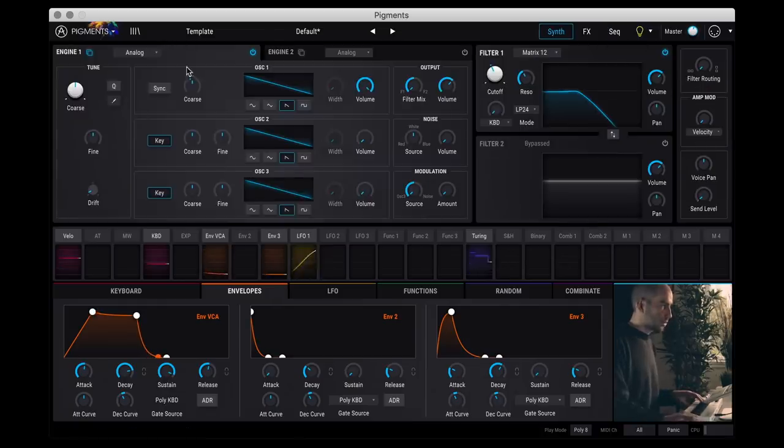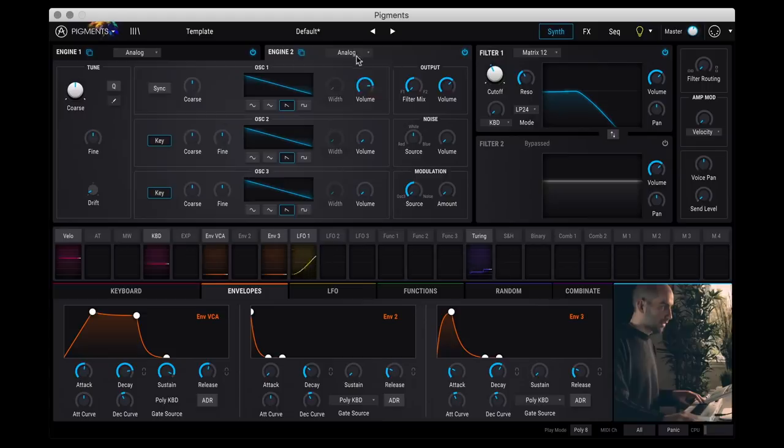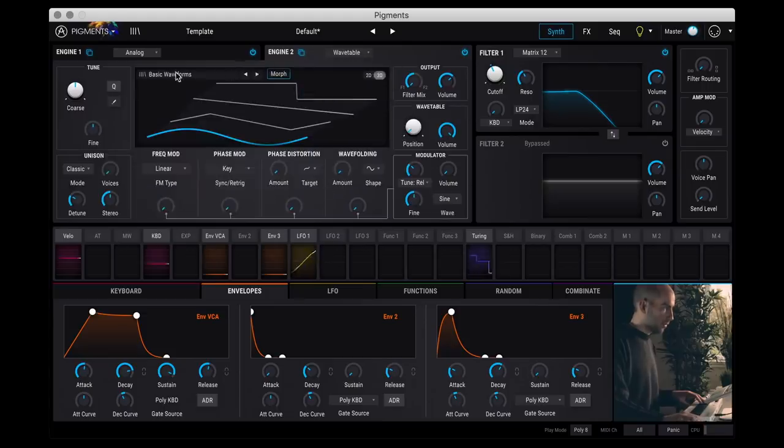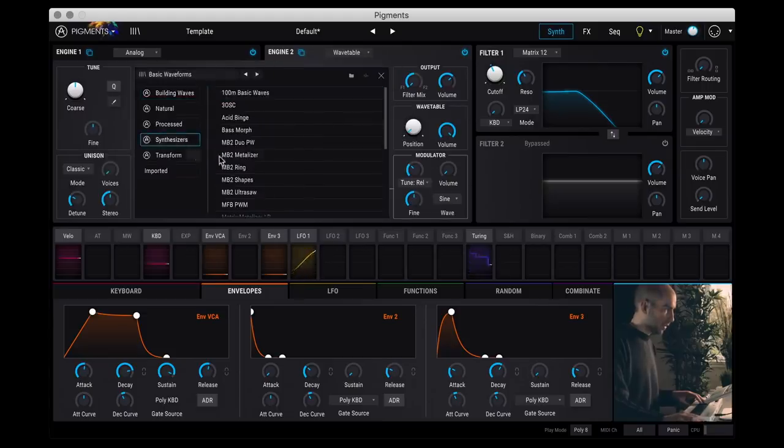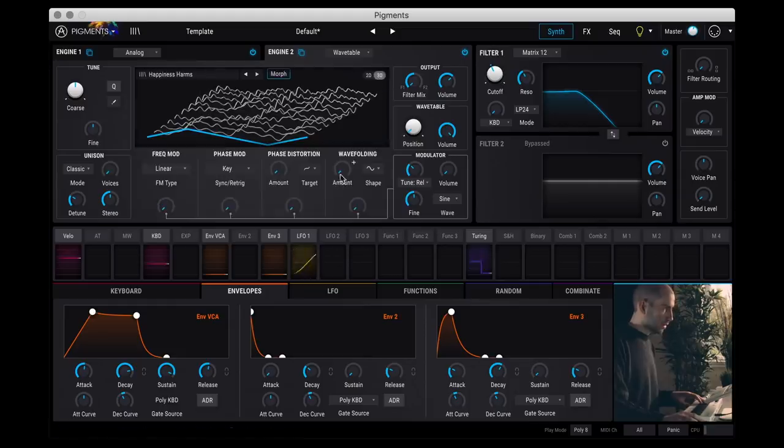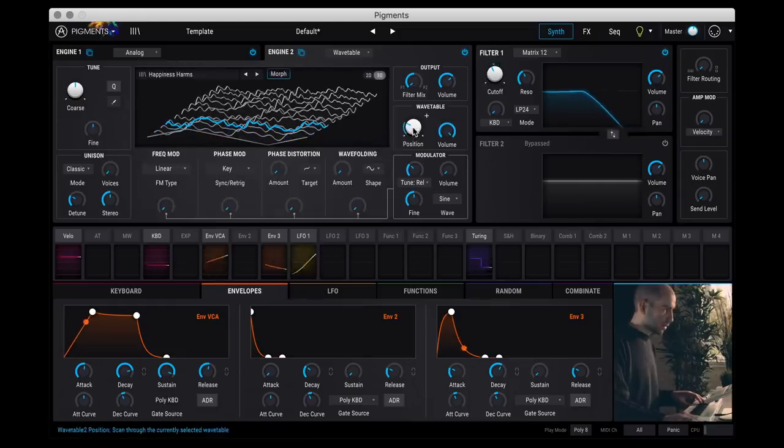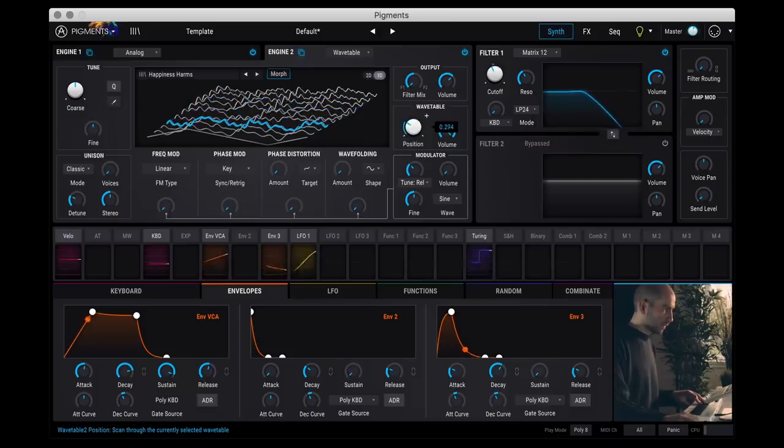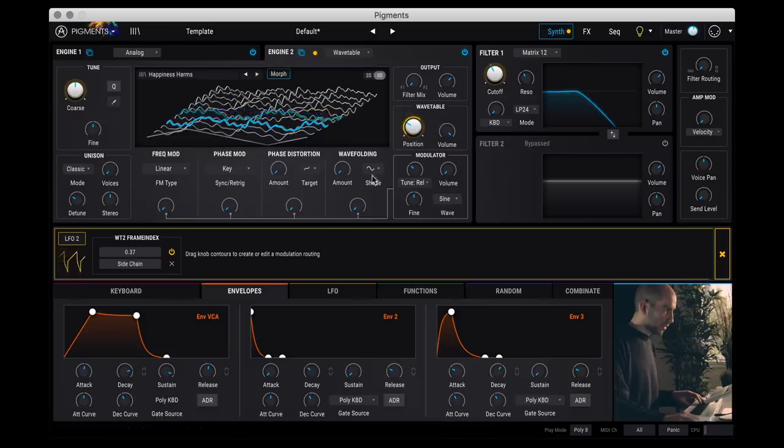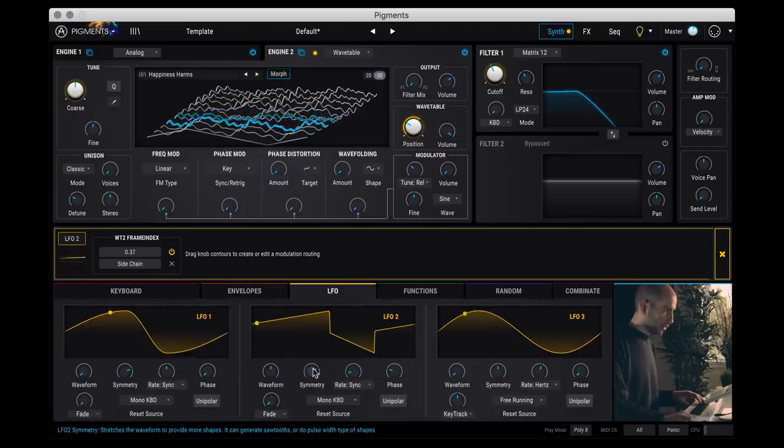And so far we're just using the analog engine. So for example, let's say I added engine 2 as a wavetable. And let's pick one of the complicated waves here. Happiness Harms sounds interesting. Let's add LFO 2 to modulate the position. And then I'm going to set that to a really slow rate here.